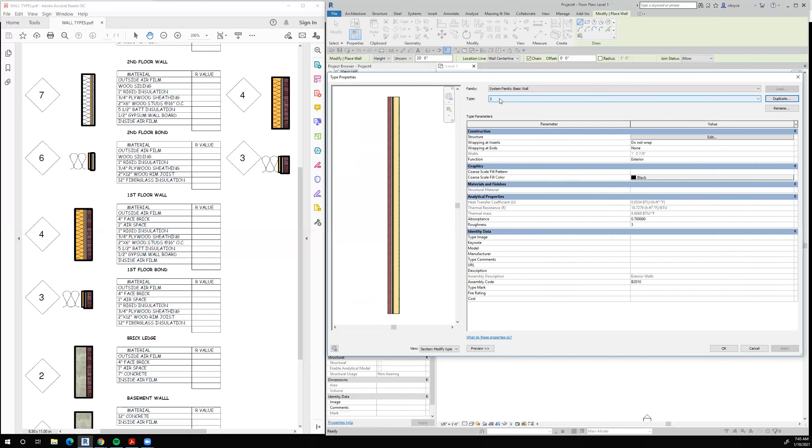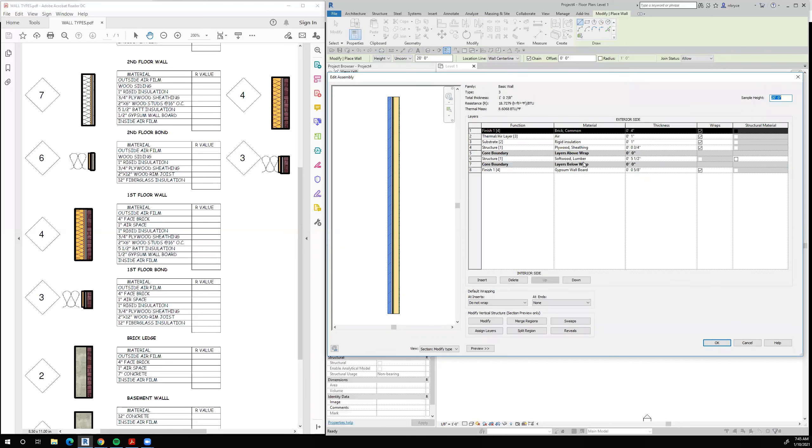So now we're calling it wall 3. Okay, so we'll just come to the structure. We want brick on the outside. Yes. We want the airspace. Yes. We want the rigid insulation. Yes. We want the plywood sheathing. Yes. And that's it.